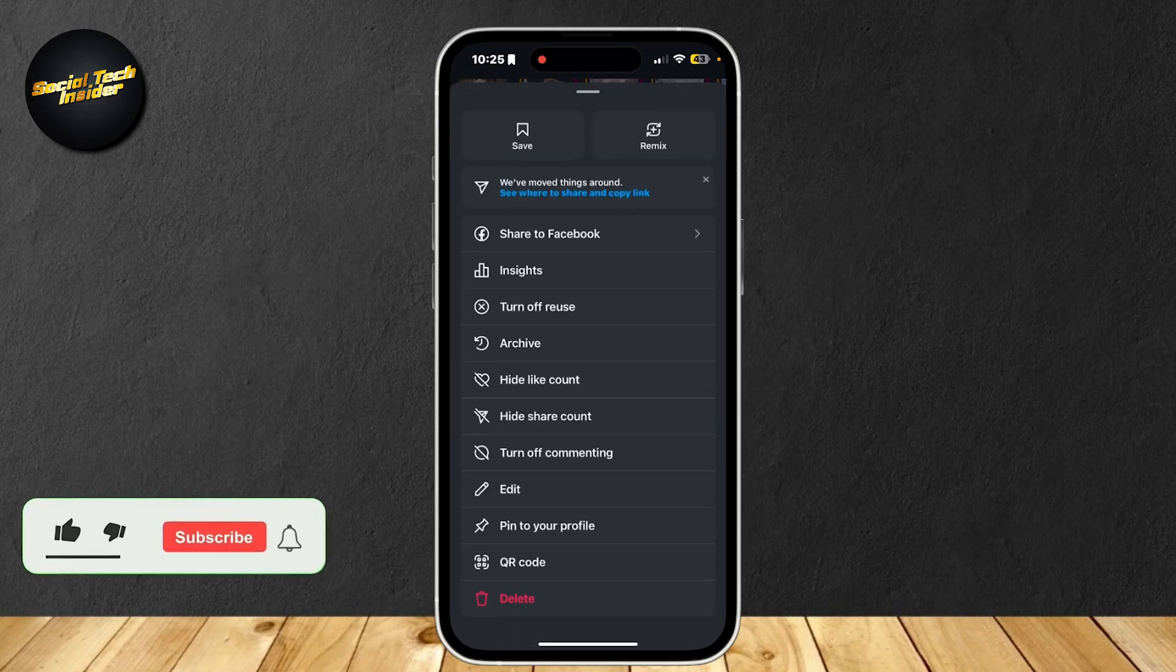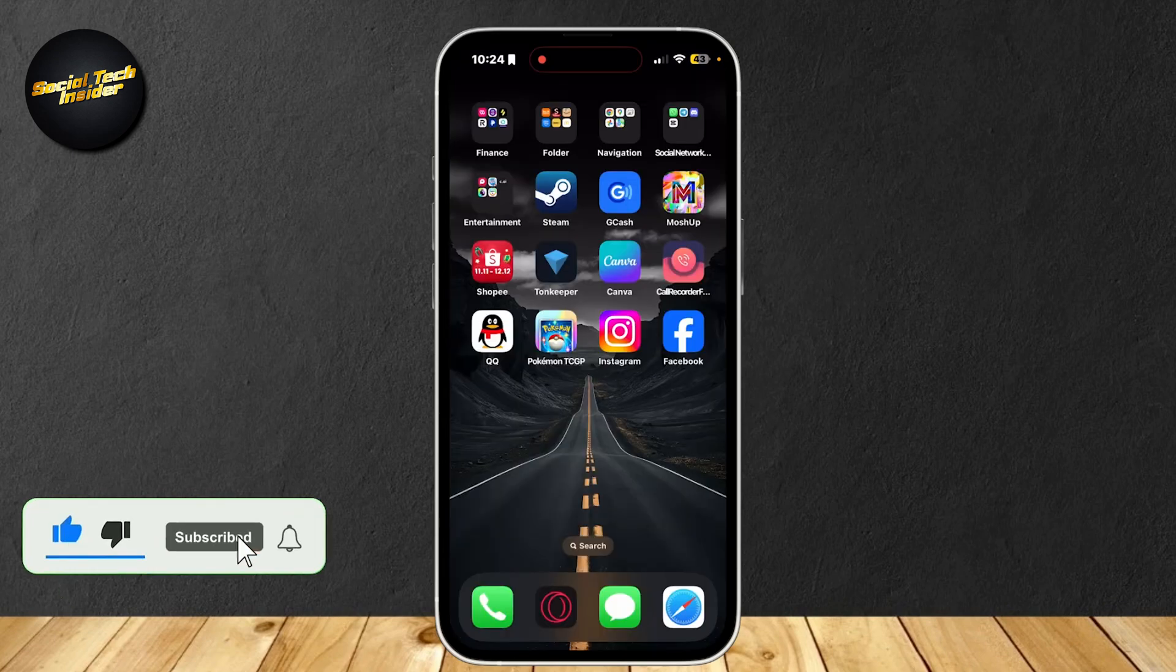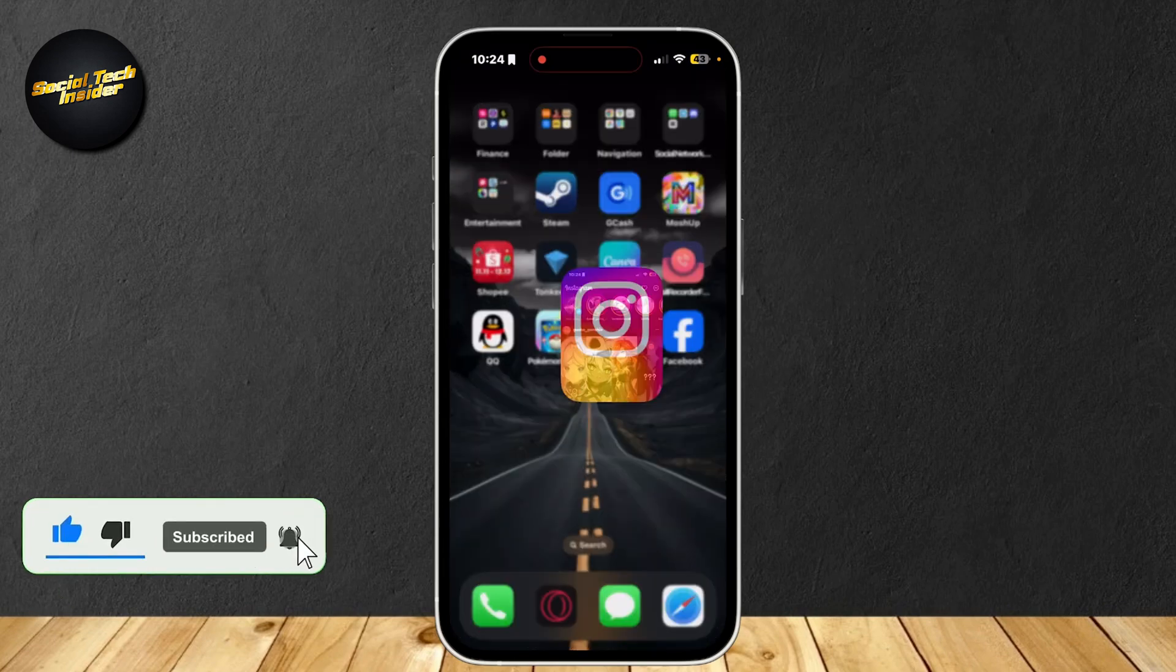So can you actually change the date on an Instagram post? Well, let's find out.